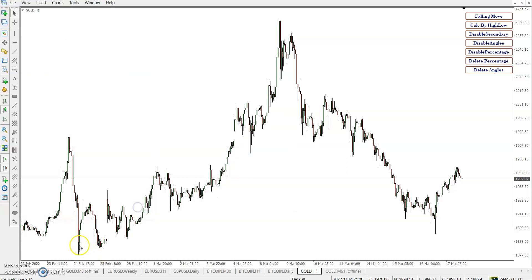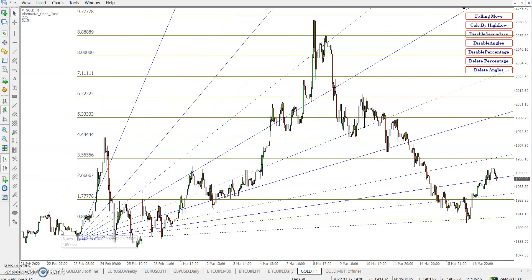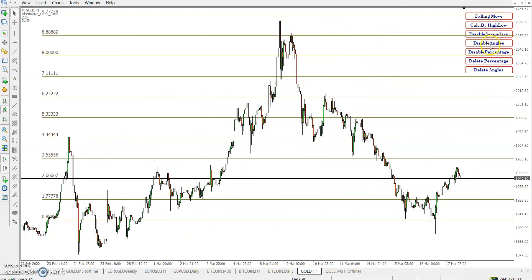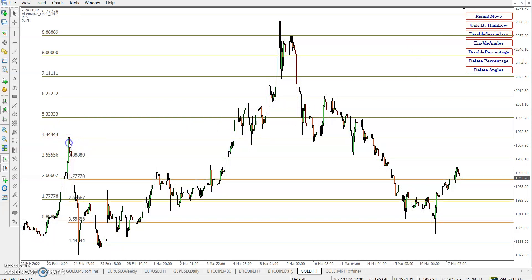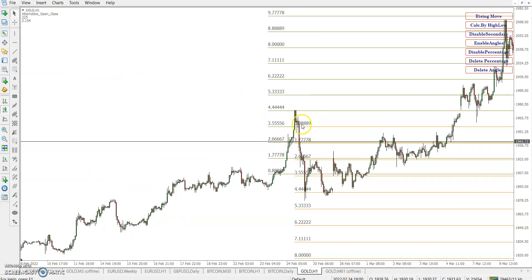There is a combination of percentage and angles in one tool. Let's disable angles first and check the percentage only. We see 4.44% from the price of the low. For this falling move, the downside is 4.44%, which is an important percentage for gold. Let's see — it's a major move and what happened next is a long way down.